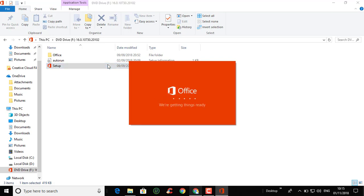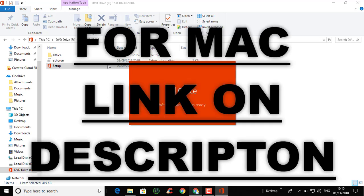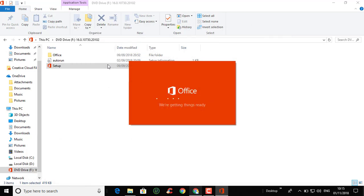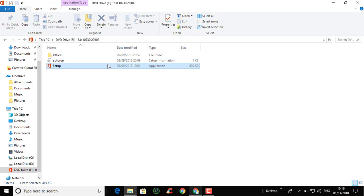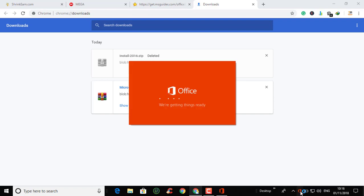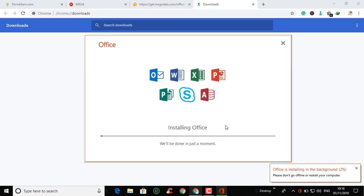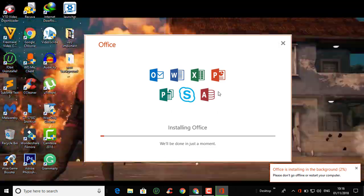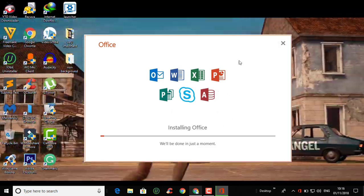It may take a while to set up Microsoft Office, so give it some time. As you can see, setup is starting. If you want a format link, I'll provide it in the video description. To install Microsoft Office it will take up to 10 minutes or more, and it will run in the background. Don't close any of the Microsoft Office files while it is running in the background.